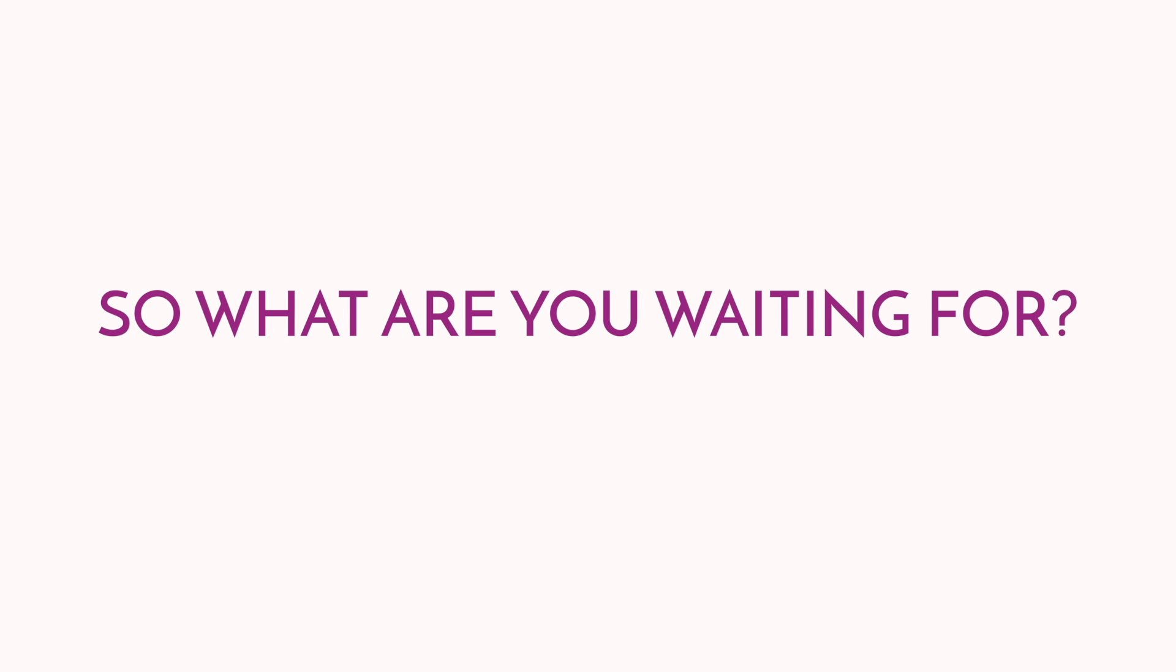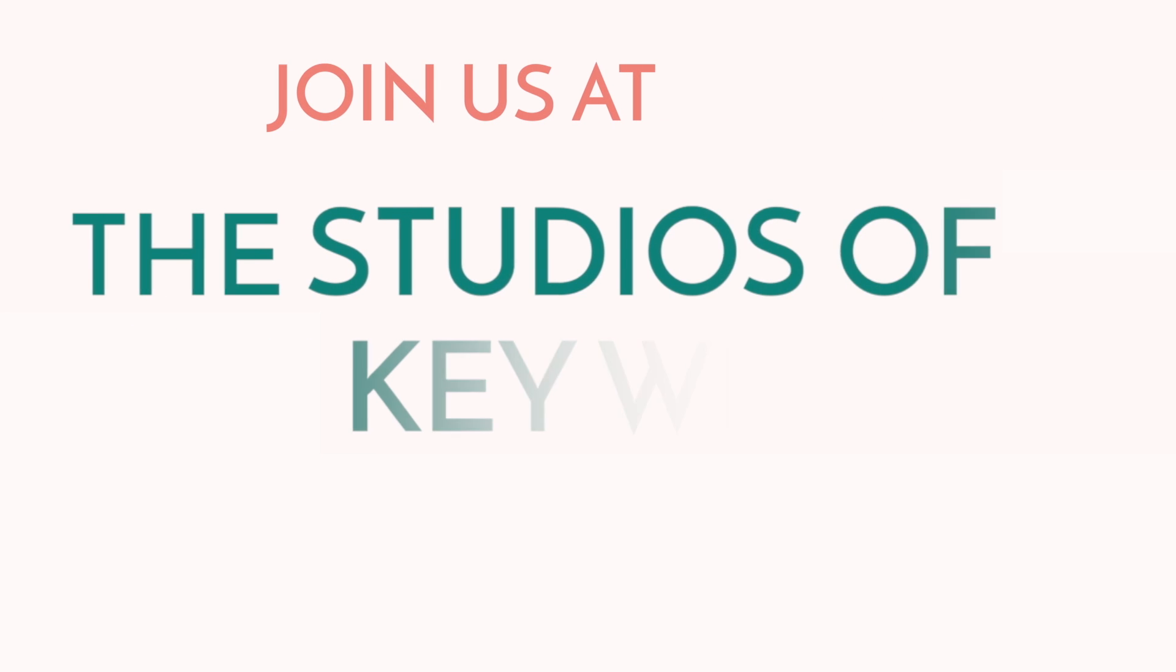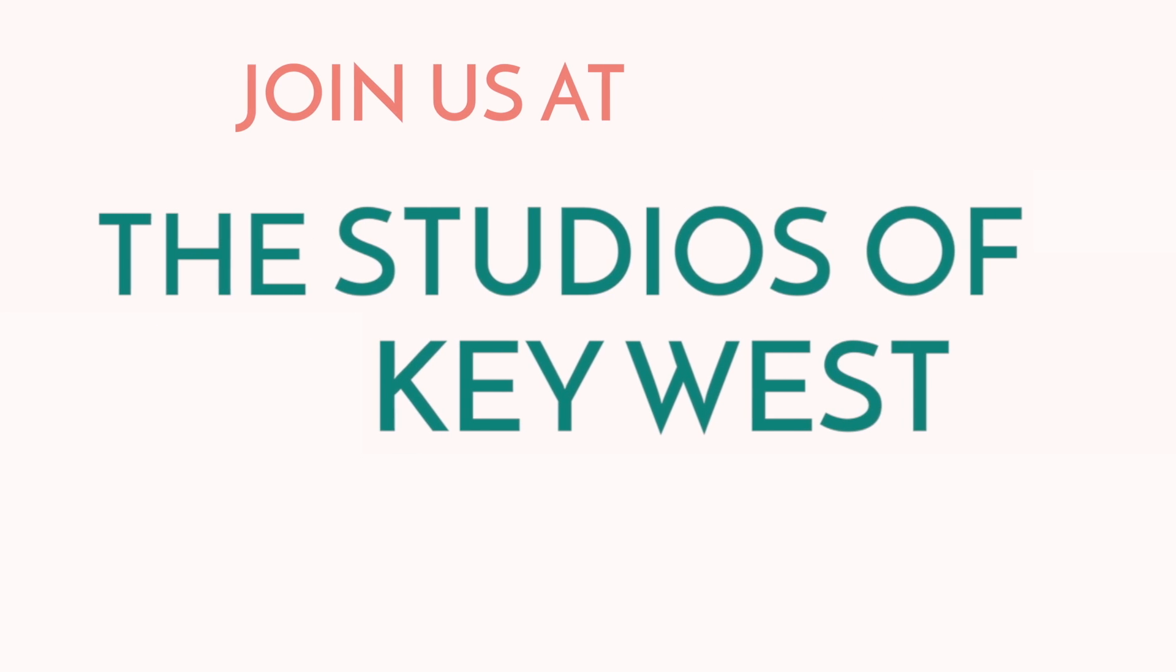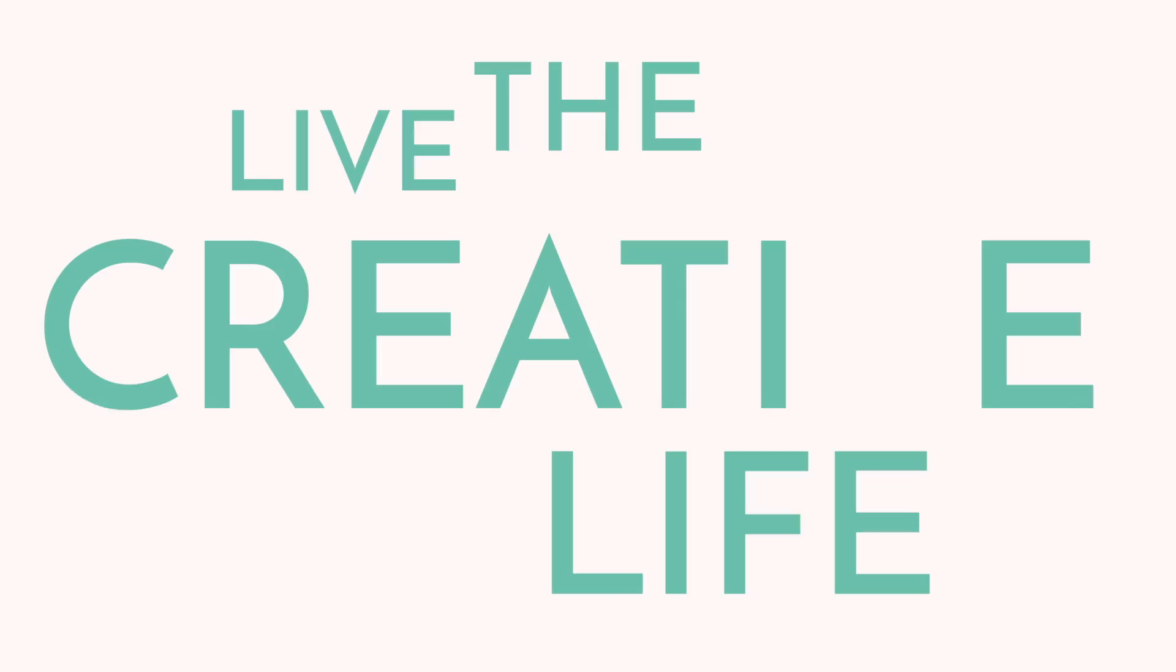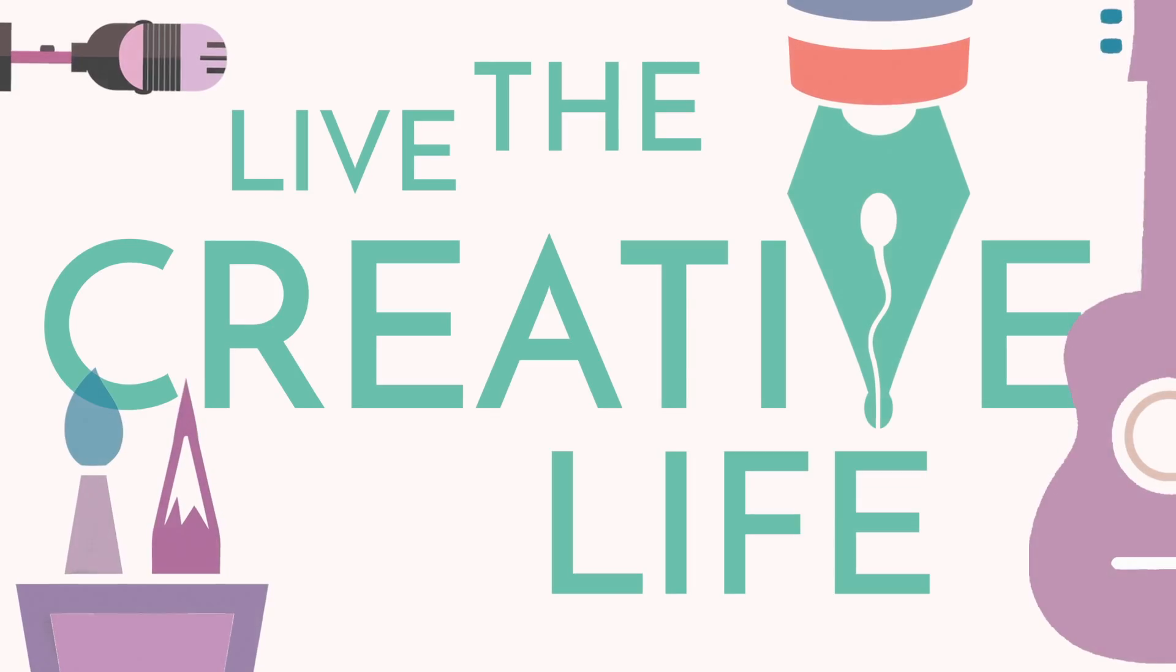So what are you waiting for? Join us at the Studios of Key West and live the creative life.